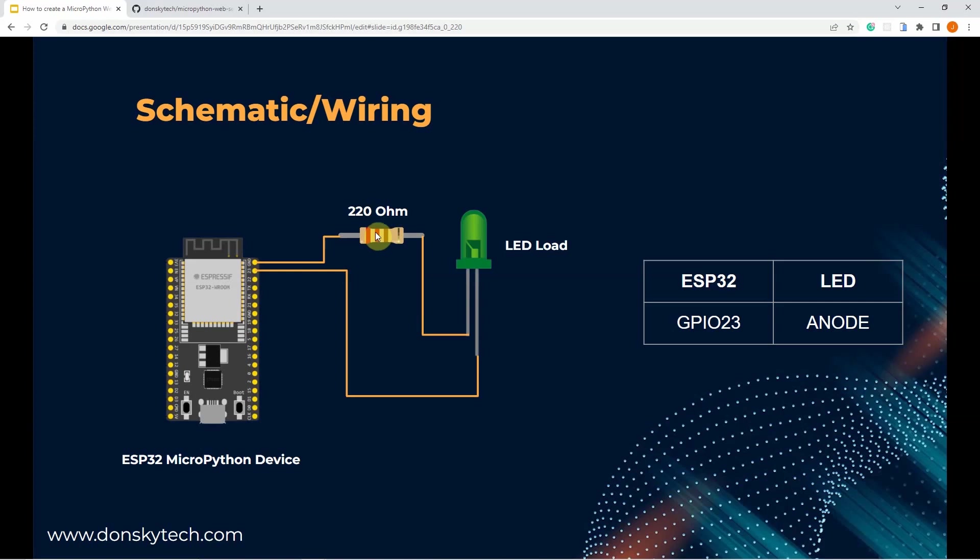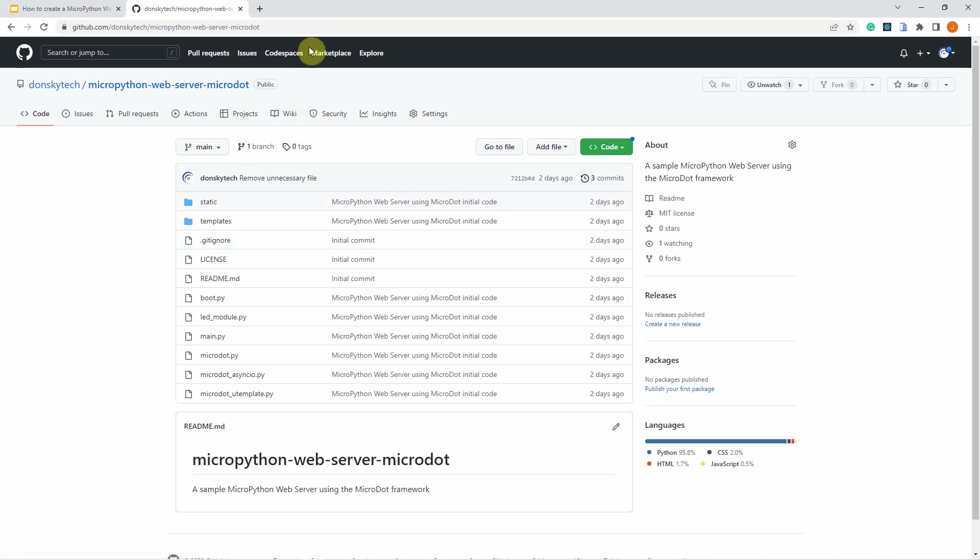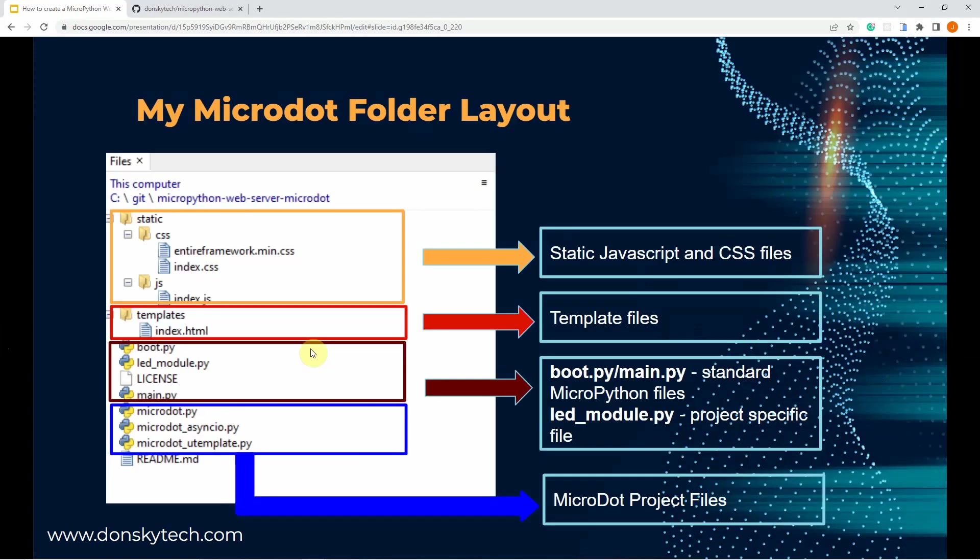The whole code is available in my GitHub repository for you to check out and I will include the link in the description of this video. If you are not familiar with how micro.library is created or how to get started, I have created a very simple getting started video. To discuss the important items, let's see this diagram.